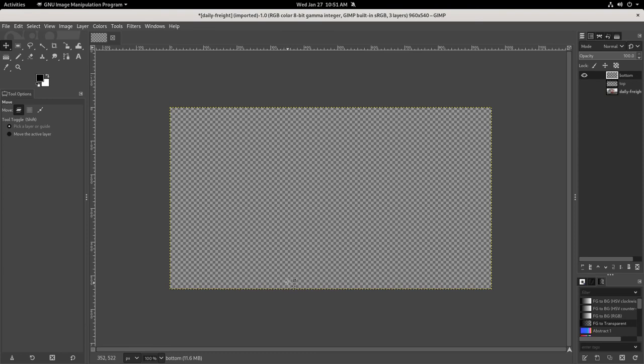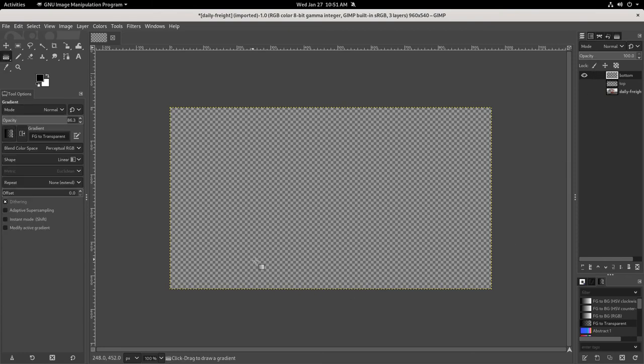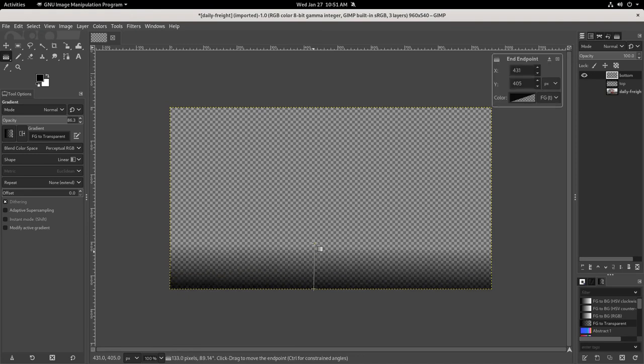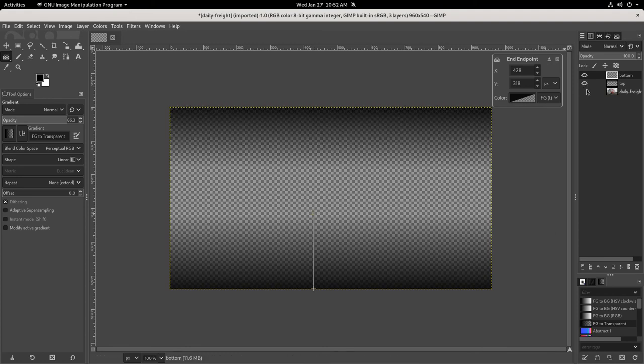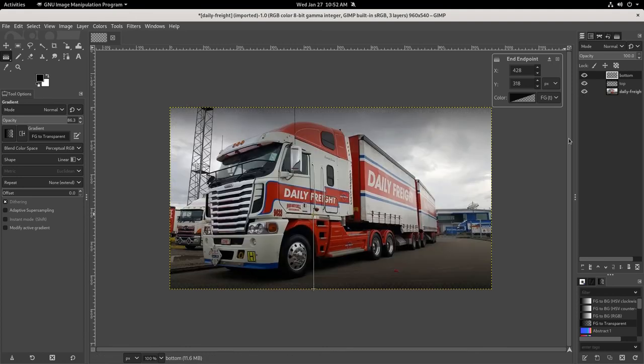And I'll click and drag up... select it, don't do that... Click and drag the gradient. Let's turn those other layers back on, and that looks good.